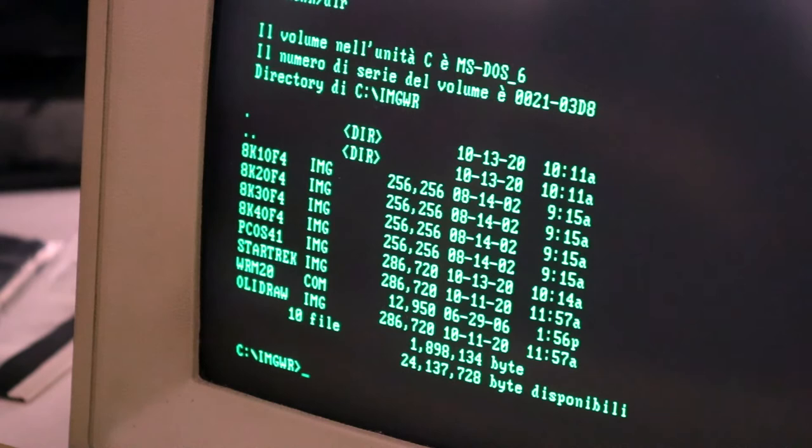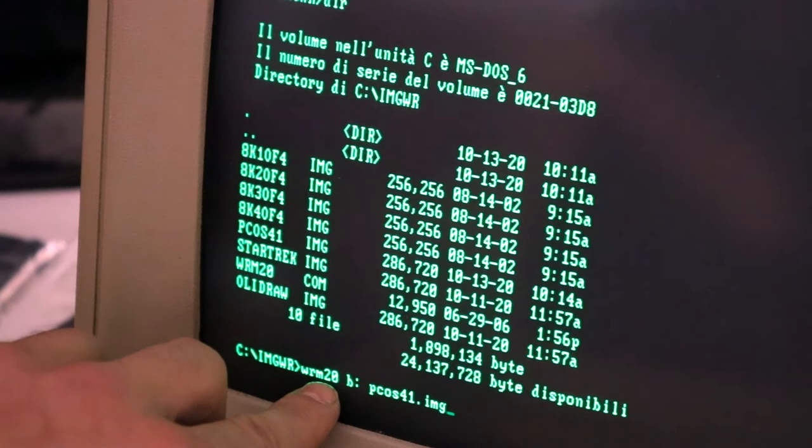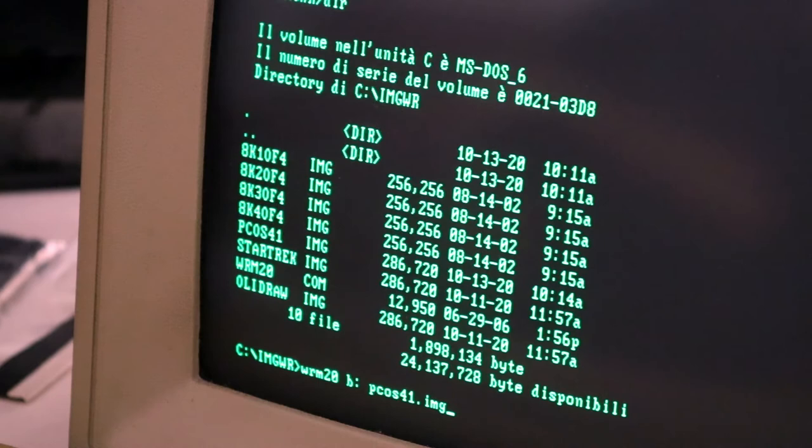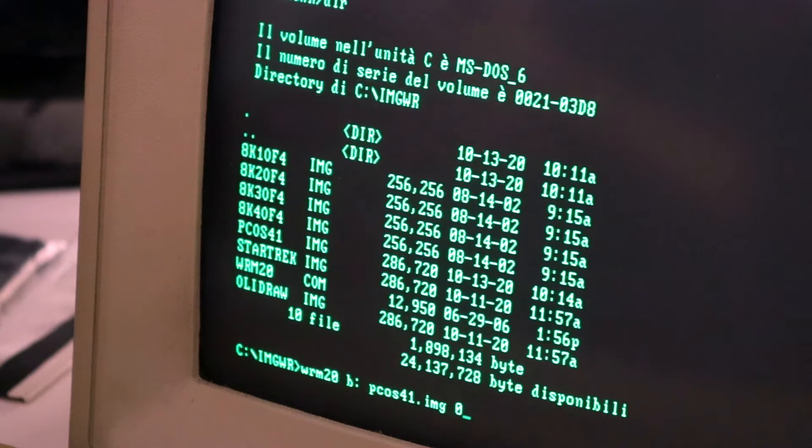So I'm going to insert that into my 360K drive and then, so this is the syntax: the name of the program followed by the address of the drive and then the image to write on.